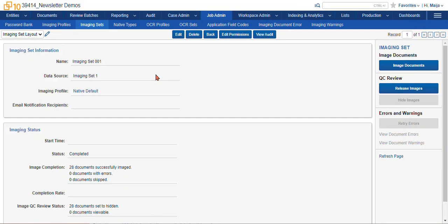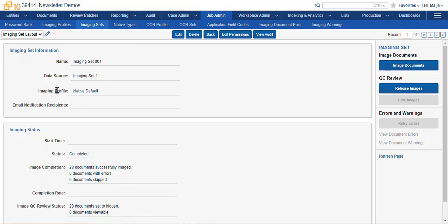So when you create your imaging set, you give it a name, you give it a data source, which is going to be a saved search that you create, pointing to the documents you want to create TIFF images for, and you give it an imaging profile.